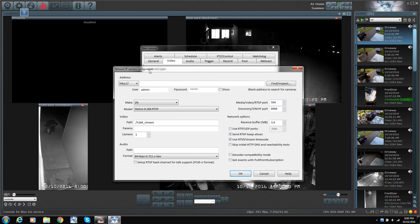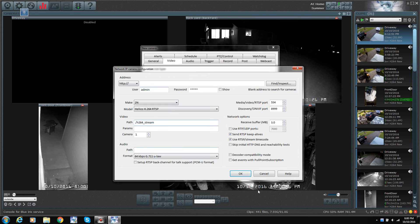So I hope this helps you guys. This is the compatibility list of the cameras. Alright, good luck. See ya.